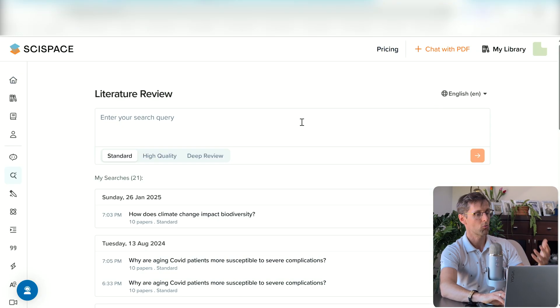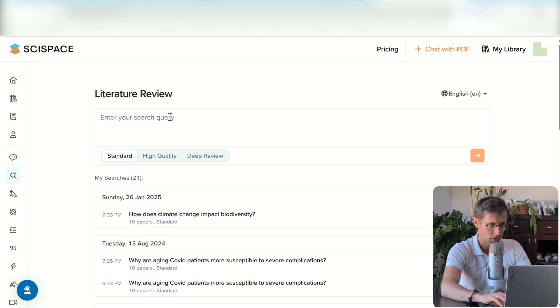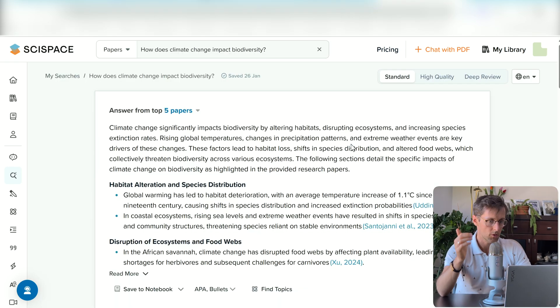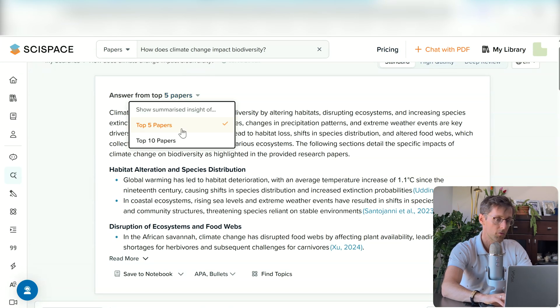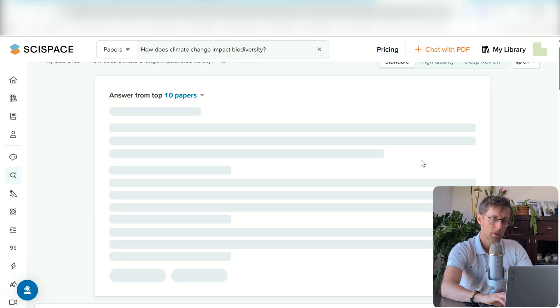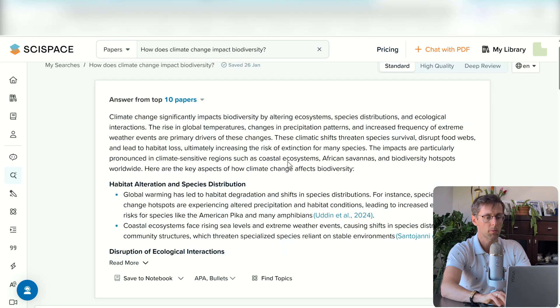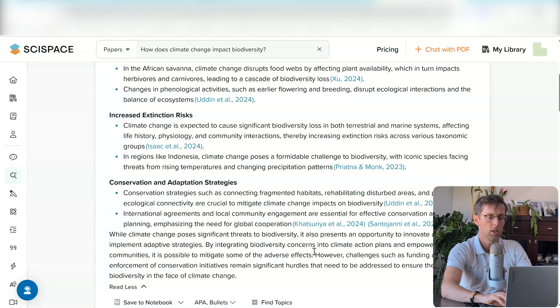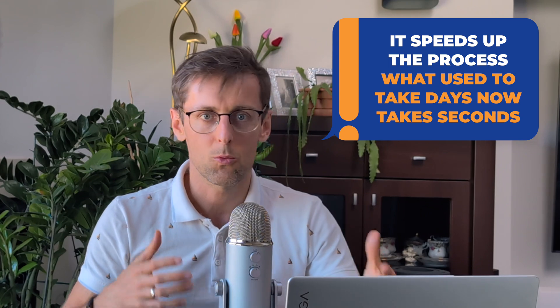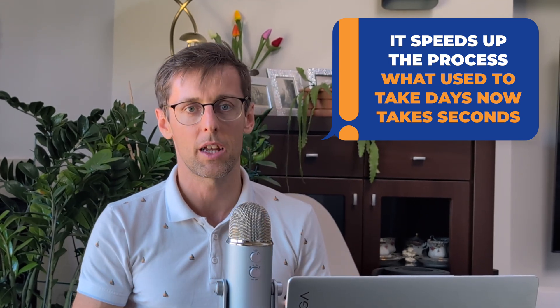Another great tool for getting a summary of the literature is SciSpace. When you open it, you can put in any question related to your literature review and it will produce a summary of the research based on either five or ten papers. Just like Consensus, what I really like is that you get a short summary and then bullet points divided into topics with specific references to different papers. This isn't the 100% definitive summary of the literature, of course, but it really helps speed up the whole process — something that would have taken days can now be done in seconds.